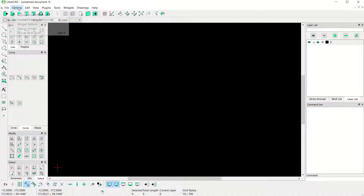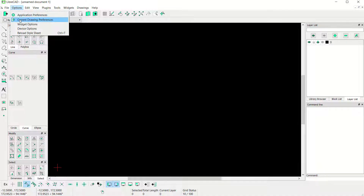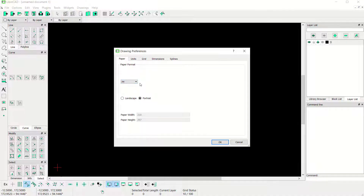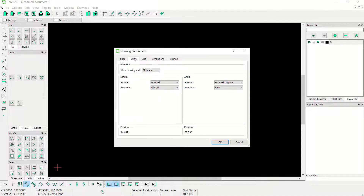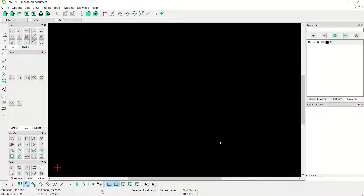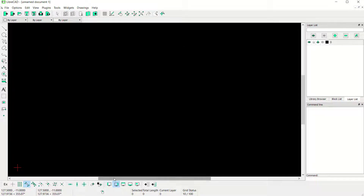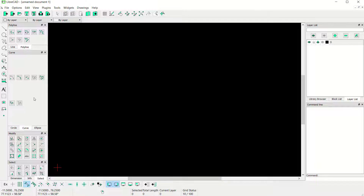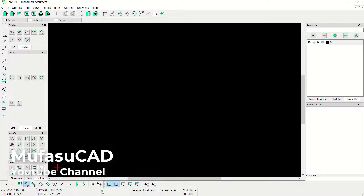Click on Options and go to Current Drawing Preference. I will change the units — you can use millimeters or your preferred units. Click OK to apply. Next, you can activate this window, which will show a dialog box on the left of the drawing area. You can also activate Object Snap.